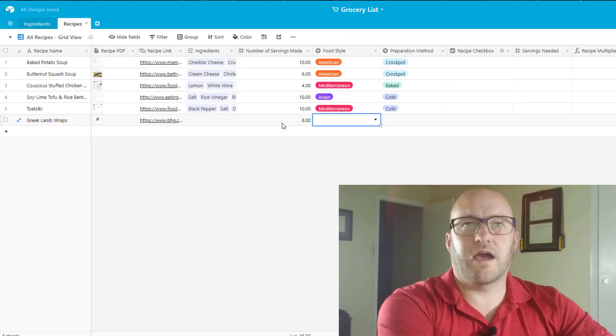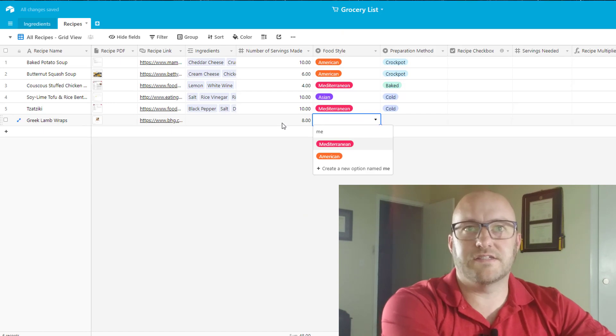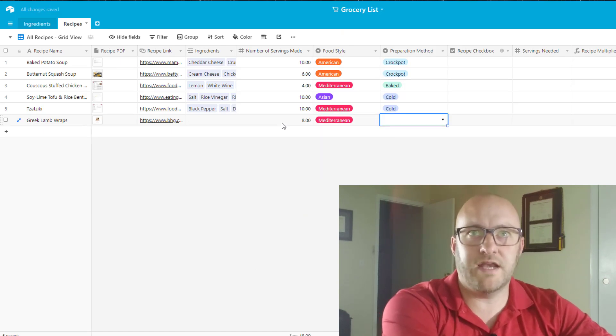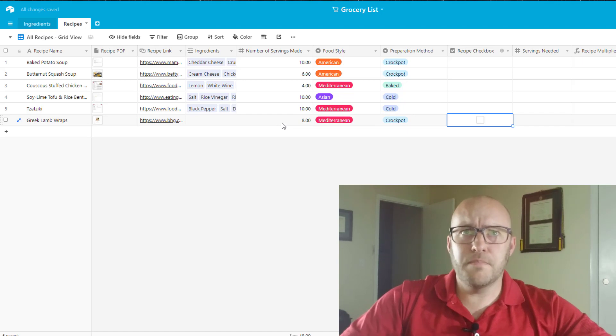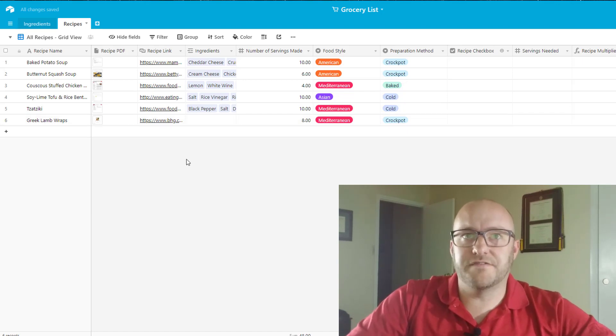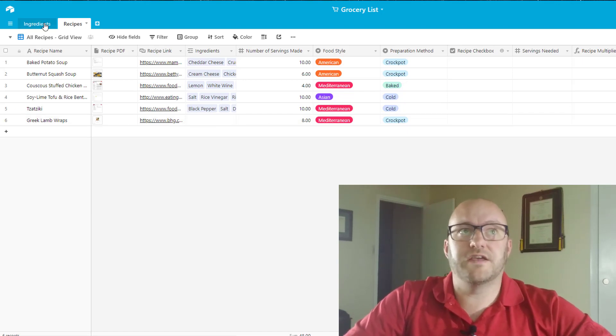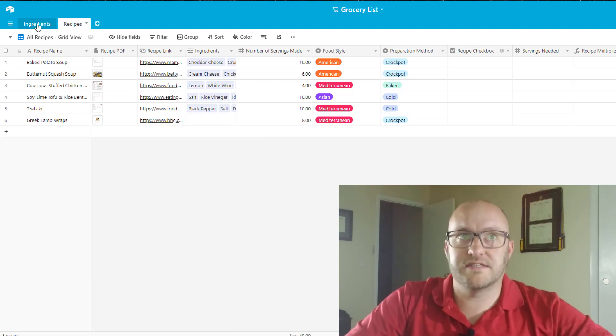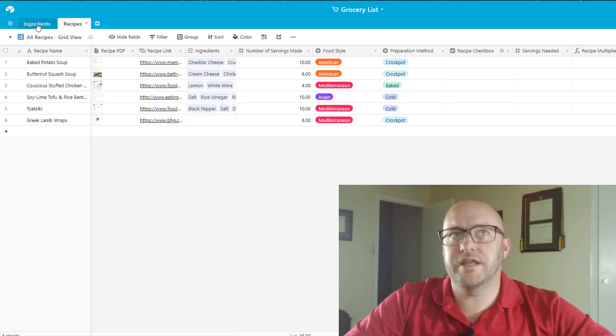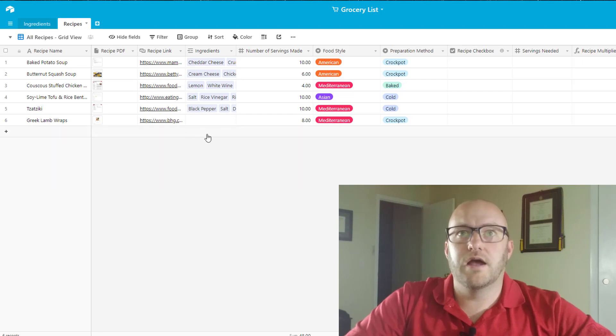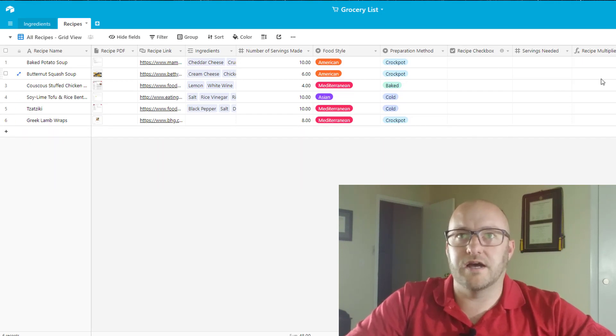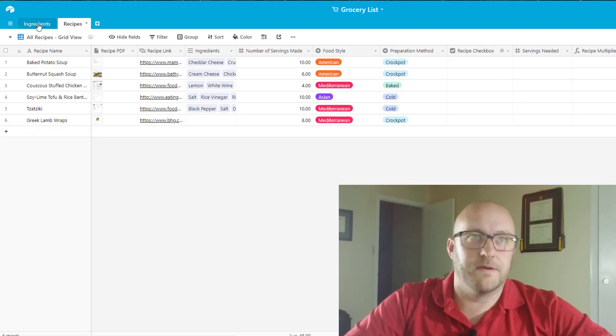And what kind of style of food is this? In this case I would consider this to be Mediterranean. And this is going to be a crock pot meal. Those are the only parts that I need to fill out on this recipe per se. And the rest of it is going to be done on the ingredients table where I'm going to link ingredients to the recipe. So right now I'm just really setting up this new recipe.